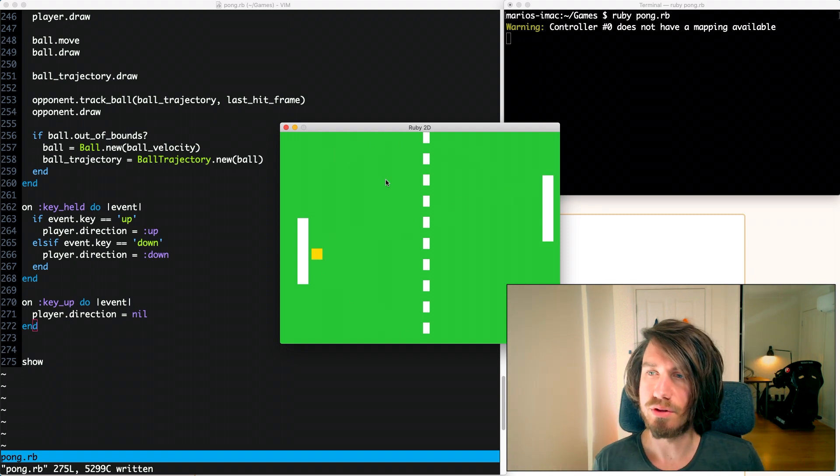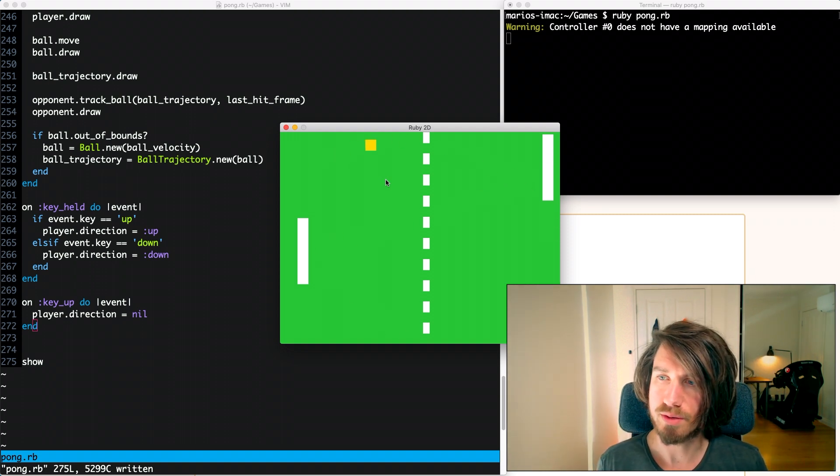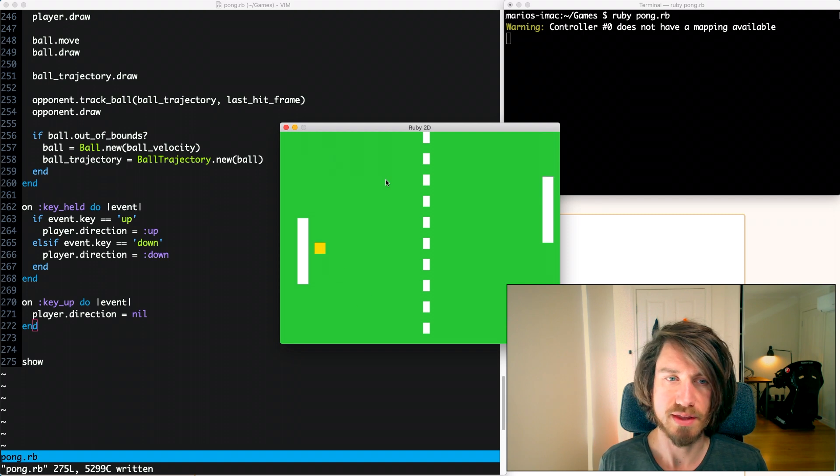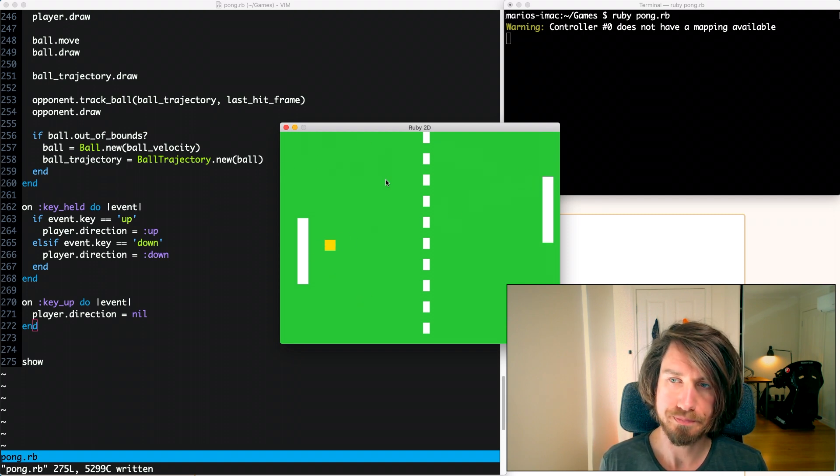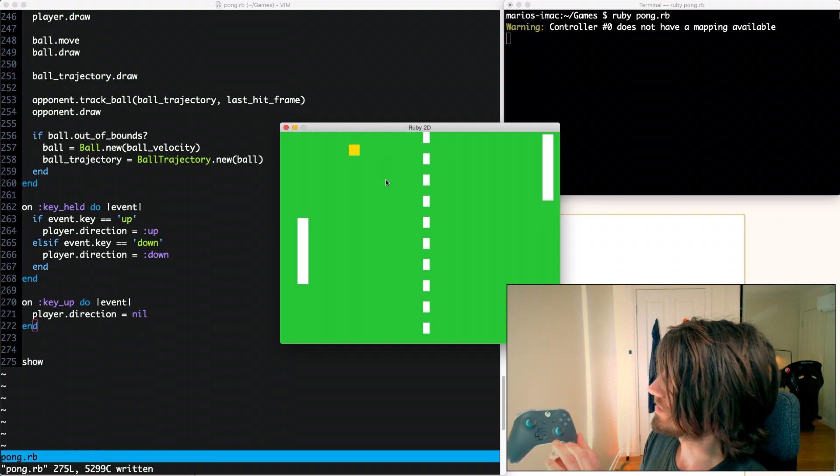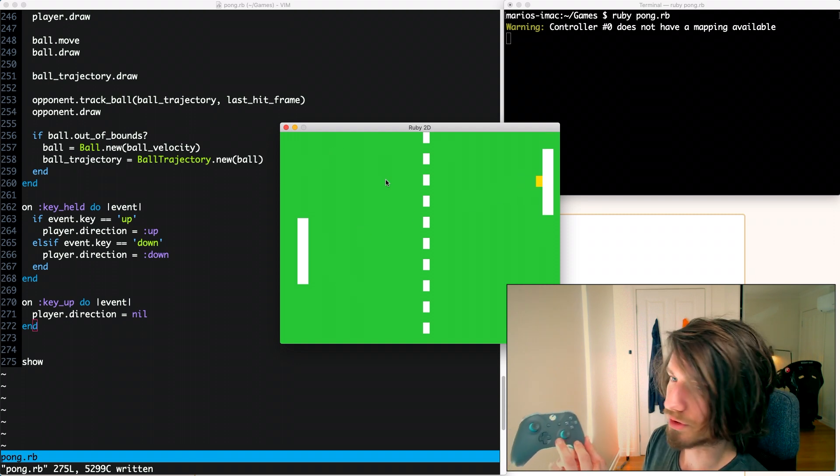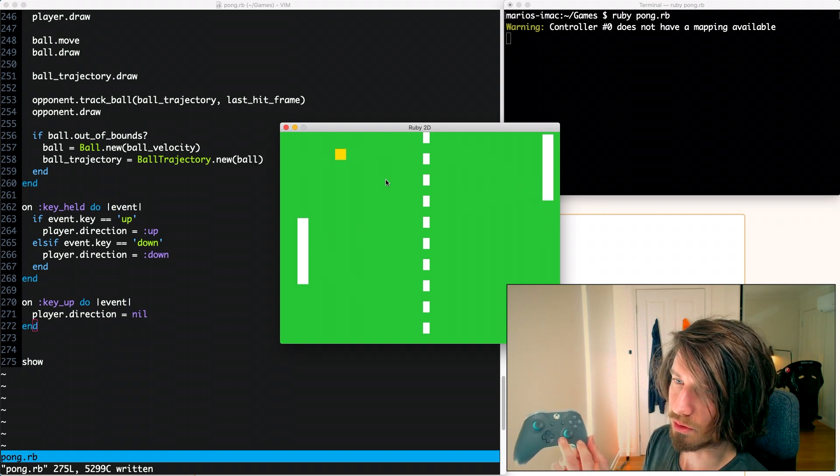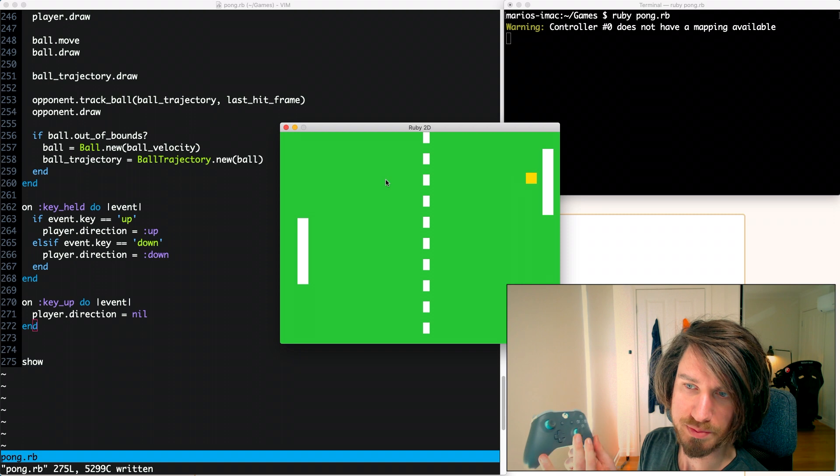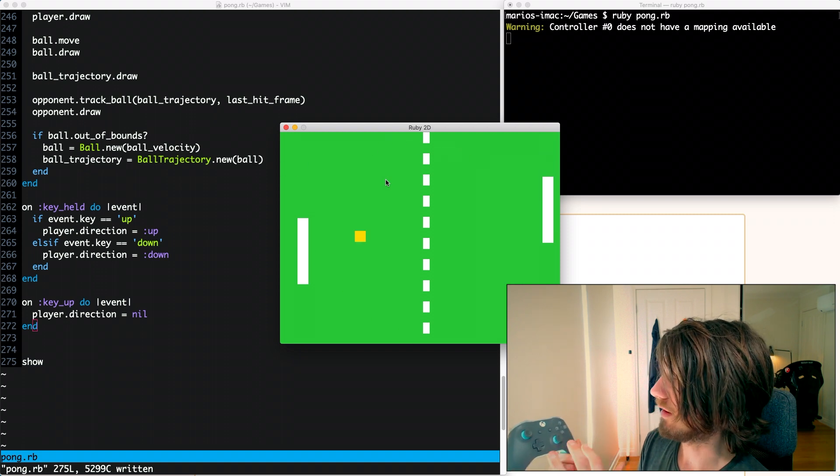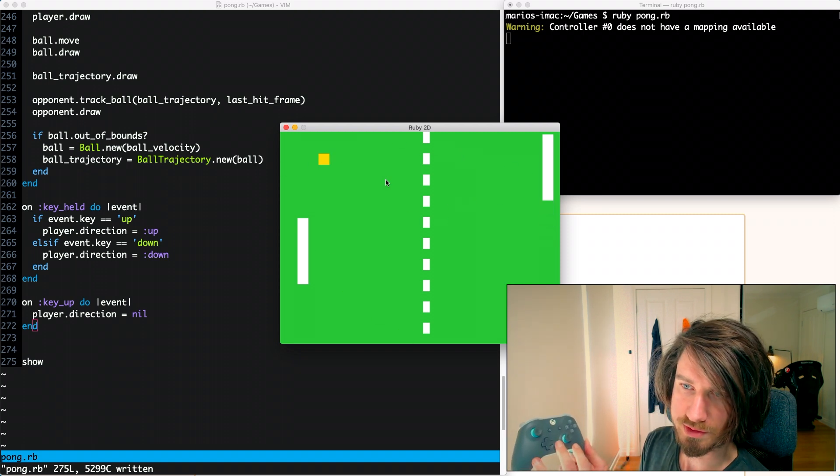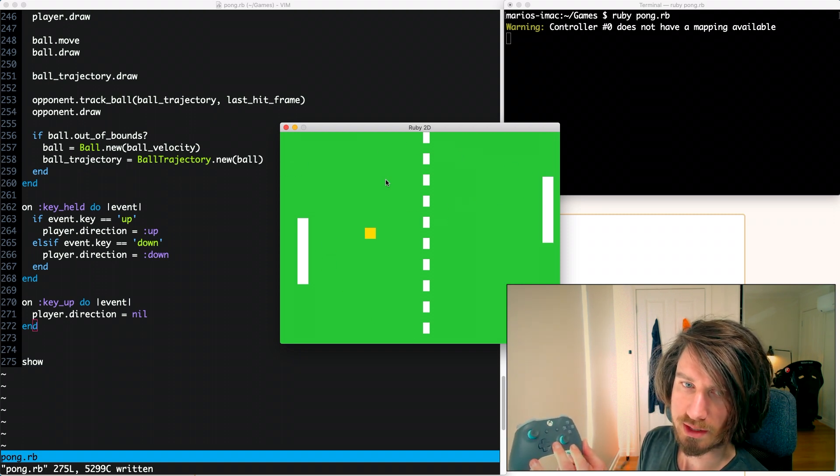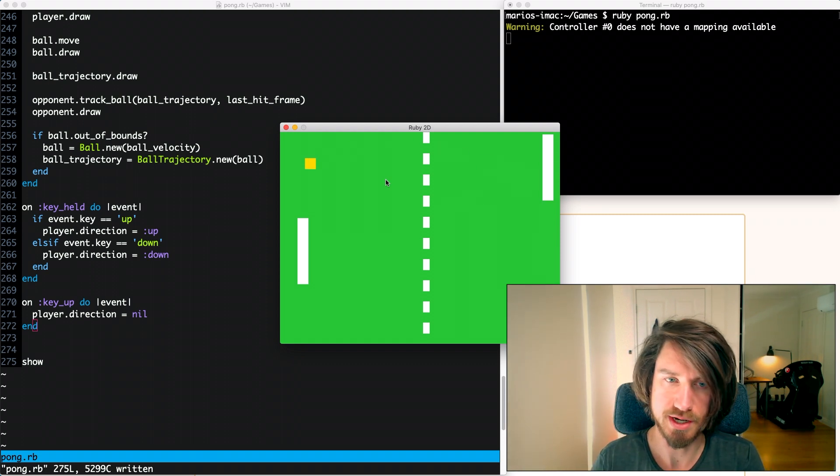Let's have a look at the Ruby 2D documentation and see the controller support. The thing to note is I'm using this Bluetooth connected controller, but this should work fine for USB connected controllers as well. I think there's support for quite a lot of controllers.